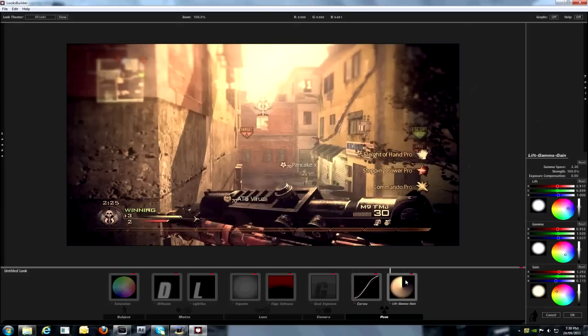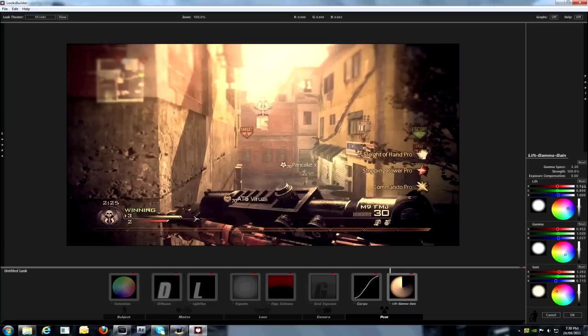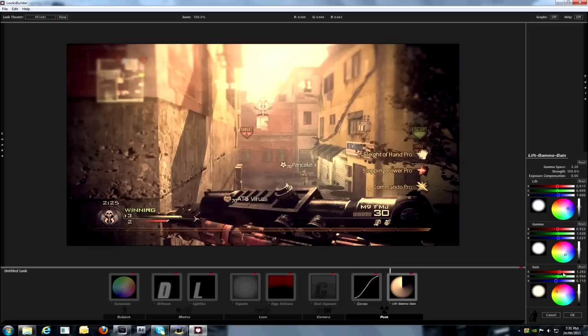For lift gamma gauge, which is also found in post. Gamma space is 2.20. Strength, 100%. Exposure compensation is 0.00. And for the lift, the red is 0.917, green is 0.899, and blue is like 1000.